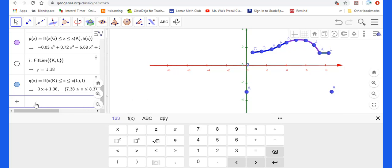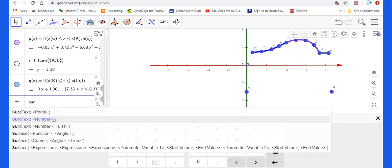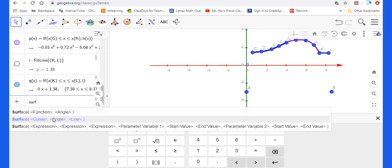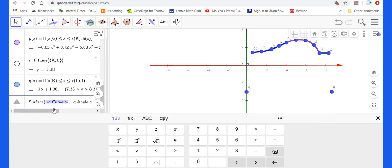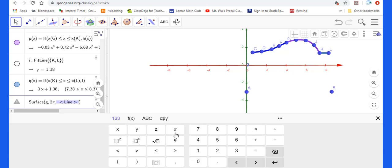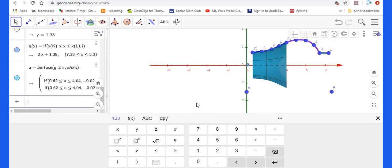I just fixed the function Q of X between K to L. Now I will put a surface. Using this second one. Curve, angle, and line. Curve from C to G. That's a G function. Angle will be 2 pi. Line will be X axis. Then you put enter. You could see from C to G this a surface.